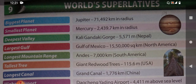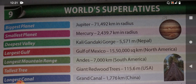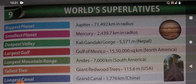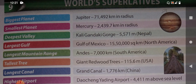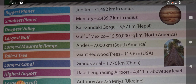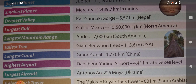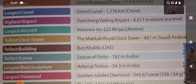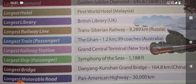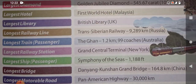As we have completed eight chapters with two exercises each, in this video we will learn about Chapter 9 — World Superlatives. I already told you what superlatives are and how to use them. In this chapter we will learn: biggest, smallest, deepest, largest, longest, tallest, highest. All these things we will learn in it.